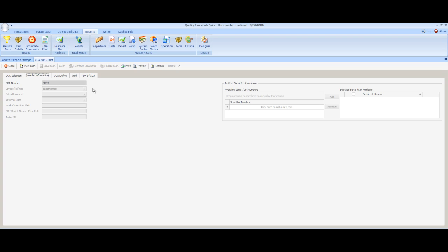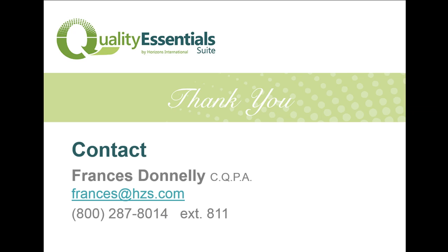There's lots of other functionality related to the C of A that we could go through, including things like user defined fields. Here we have a trailer ID. There are up to six of these fields that can be added to the header of any of the reports. We hope that you found this information interesting. And we look forward to an opportunity to discuss the details with you in person. Please don't hesitate to call us or send us an email if you'd like some additional details.